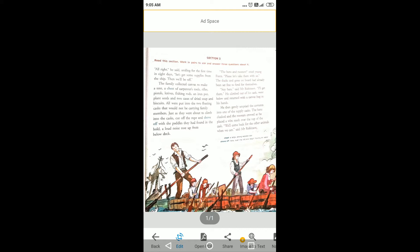With the help of the cask he entered into the water, and how he saved her life. He said, smiling for the first time in eight days, let us go, let us get some supplies from the ship, then we'll be off. The family collected canvas to make a tent, a chest of carpenter's tools, rifles.